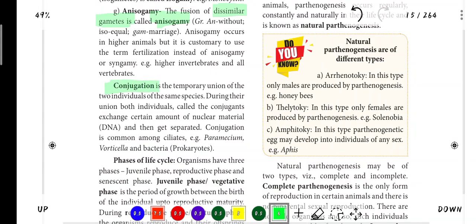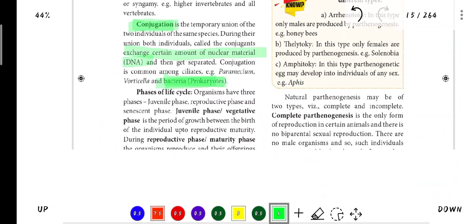Next is Conjugation. The best example of conjugation is bacteria. They exchange a certain amount of nuclear material - that is, two DNA strands are exchanged. This is called conjugation.